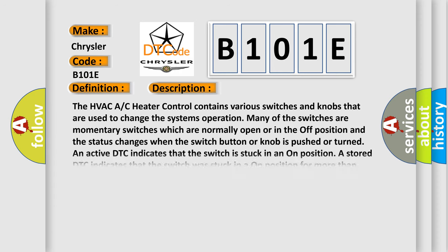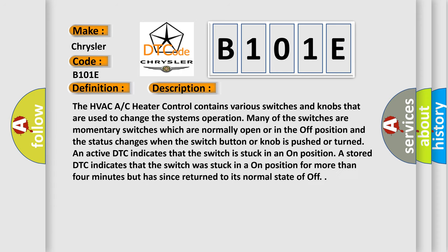The HVAC AC heater control contains various switches and knobs that are used to change the system's operation. Many of the switches are momentary switches which are normally open or in the off position. And the status changes when the switch button or knob is pushed or turned.